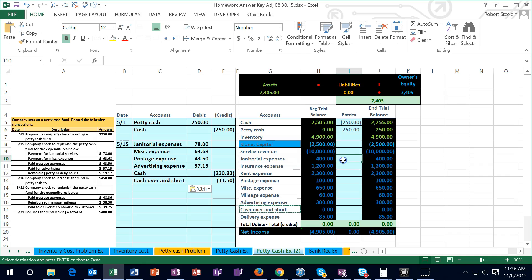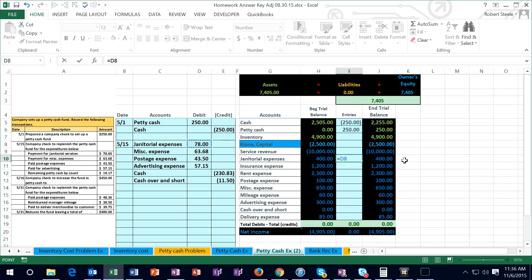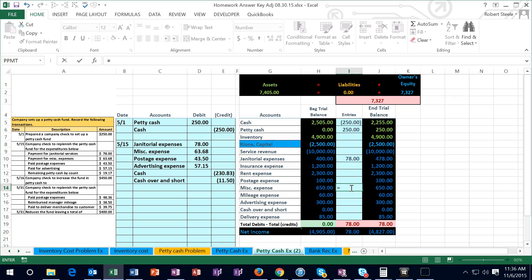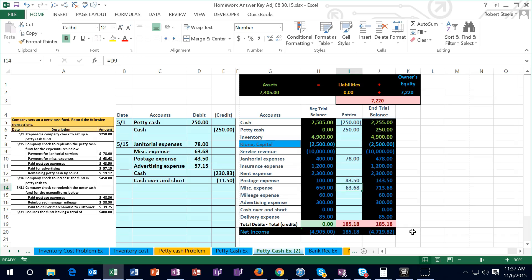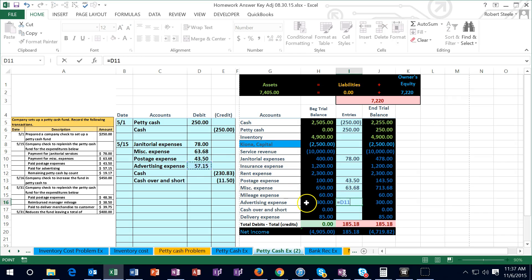We're going to post this out. Going to the janitorial in cell I10, equals, point to the 78 — that will make this expense go up in the debit direction, bring net income down. Then miscellaneous expense in cell I14, equals, point to the 63.68 — that makes this expense go up and net income go down. Then postage in I13, equals, point to the 43.50. Then advertising in cell I16, equal, point to the 57.15 — that's going to make this go up in the debit direction and bring net income down.